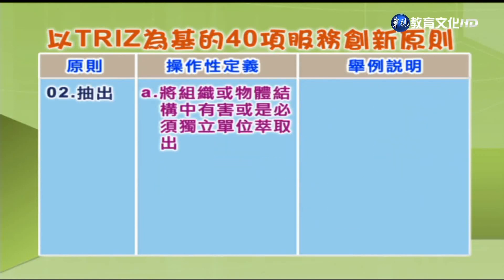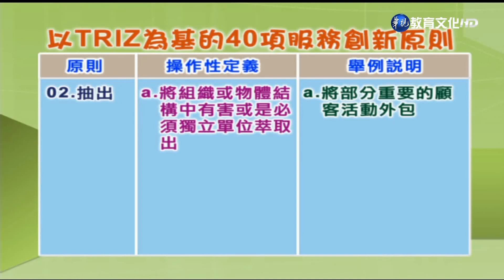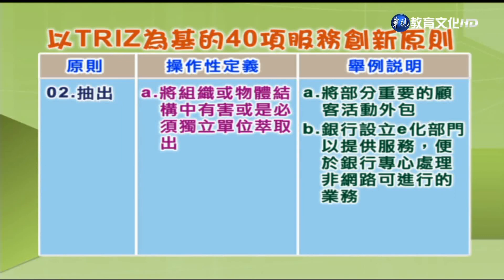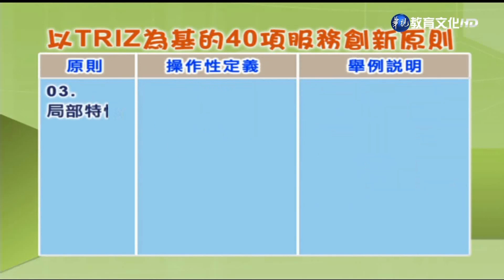第2项「抽出」：将组织或物体结构中有害或须独立的单位萃取出。举例：A.将部分重要的顾客活动外包，如行销或广告；B.银行设立医化部门，以便银行专心处理非网络即可进行的业务。